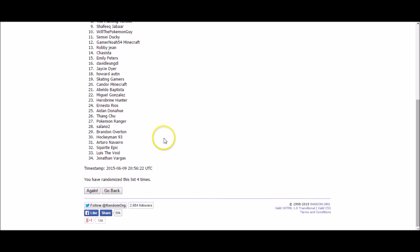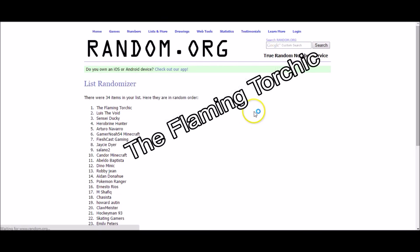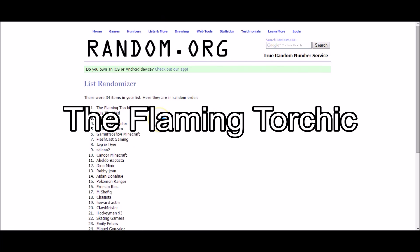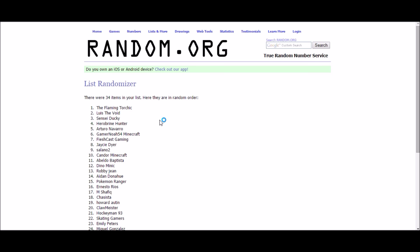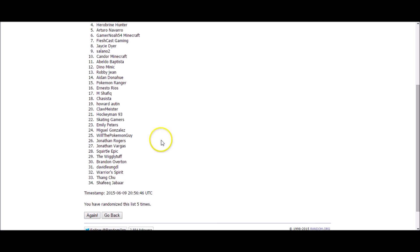Next up, this is for a Roaring Sky's booster pack. And the winner is The Flaming Torch Chick. Congratulations, Flaming Torch Chick. You have just got yourself a Roaring Sky's booster pack. Just send me a message with your address and I'll get that sent out to you right away.